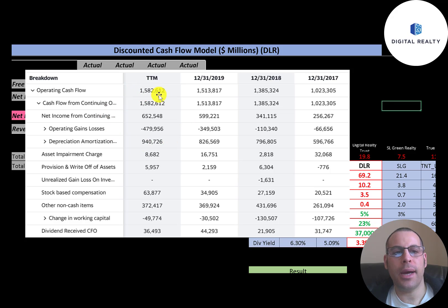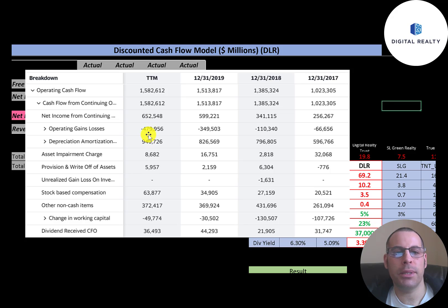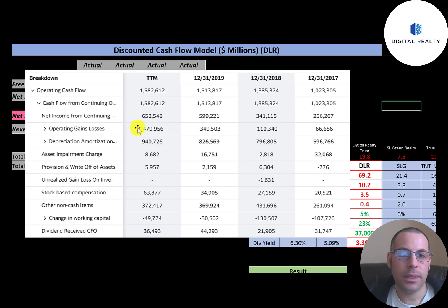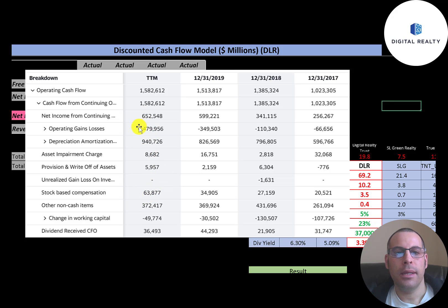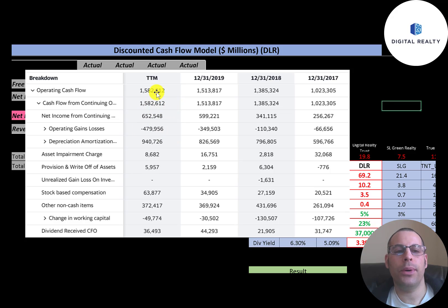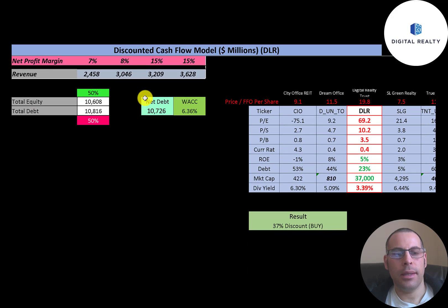Operating cash flow was $1.6 billion. To calculate it, you start with net income of $650 million, then adjust for non-cash items. They add back $500 million of operating gains which we subtract out, then add back $940 million of depreciation expense, plus other non-cash items. So even though they had $600 million of net income, they generated $1.6 billion of cash flow.